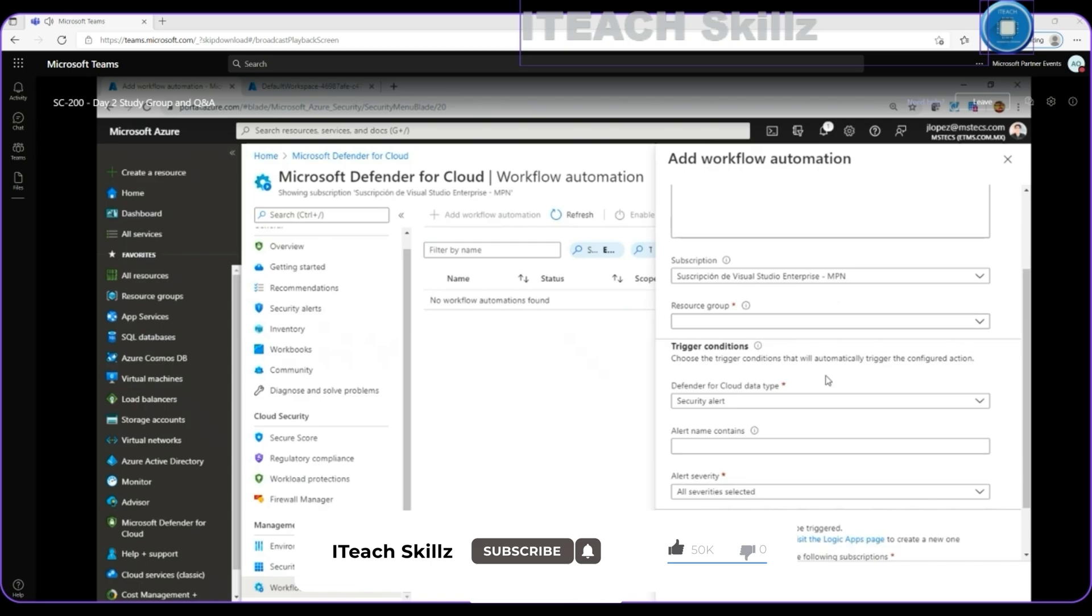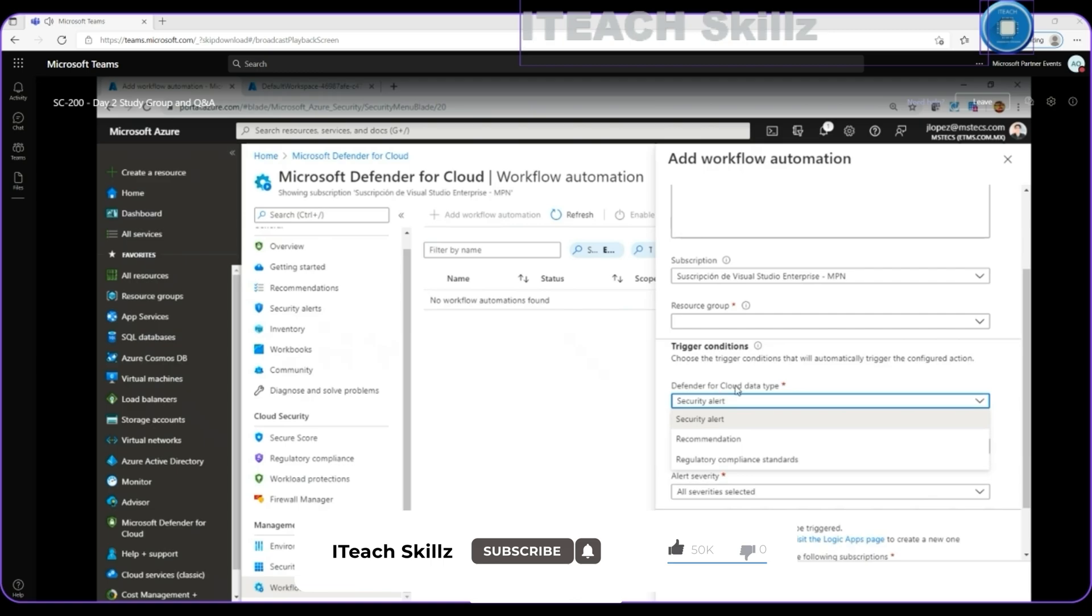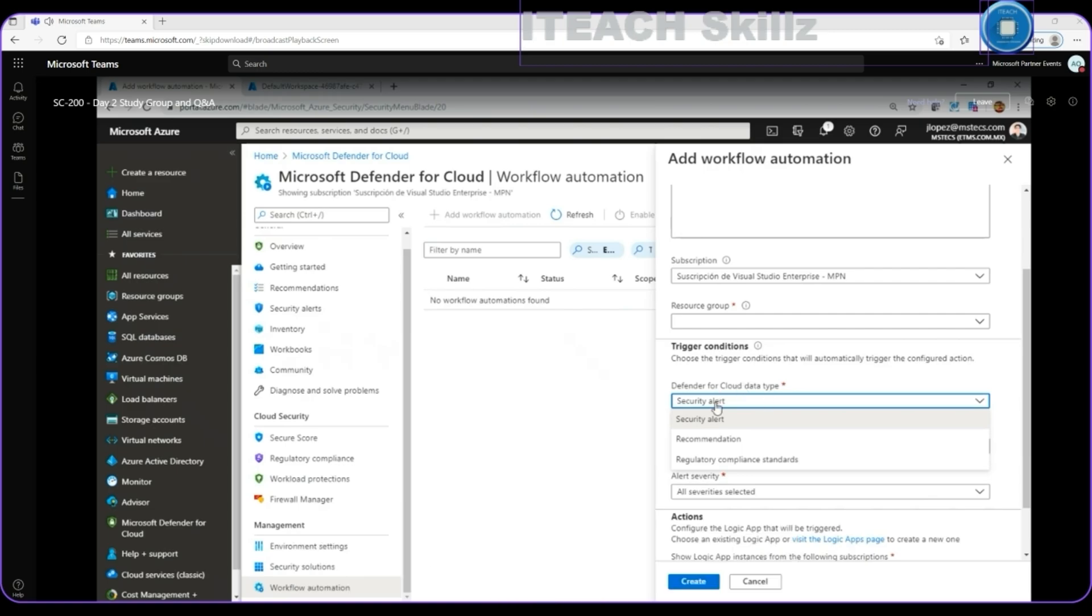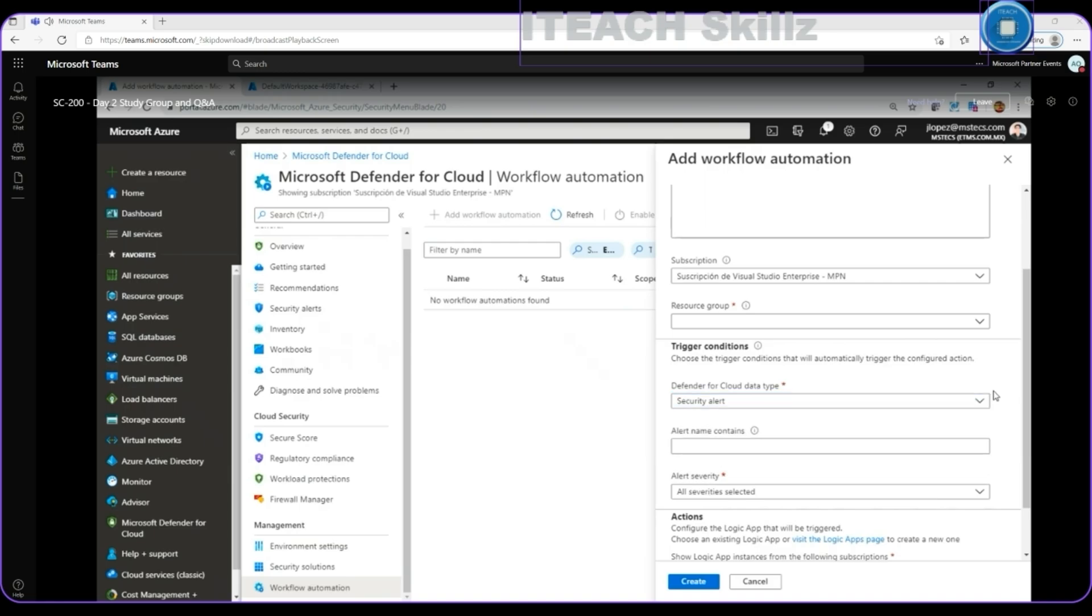We can specify trigger conditions to choose the trigger condition that will automatically trigger the configured action. For example, we can specify to react from the Defender for Cloud data type from when a security alert is generated, when a recommendation is generated, or when a regulatory compliance standard are generated.